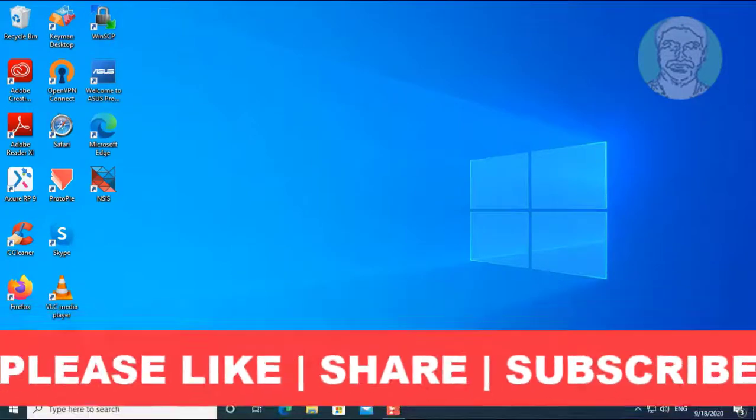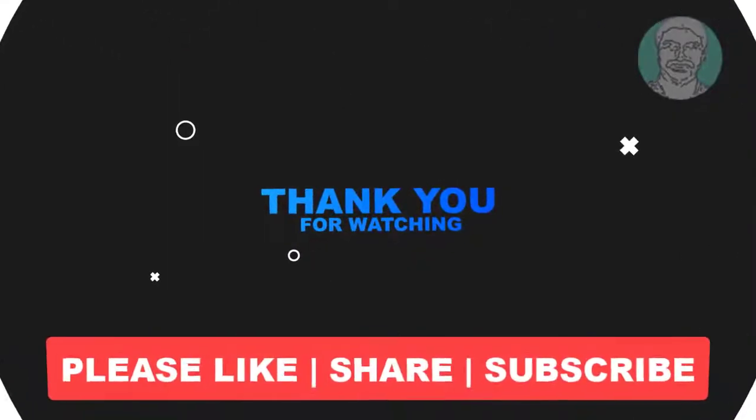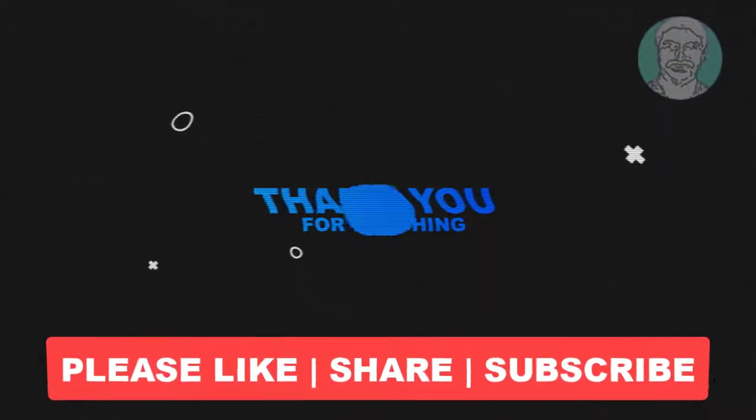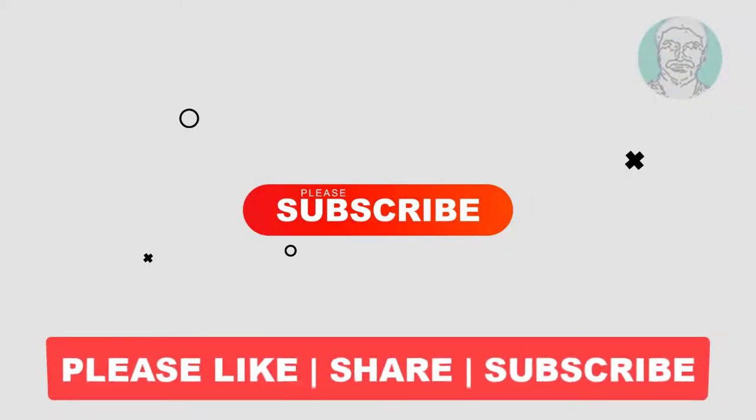I hope this video tutorial helps you. Please like, share and don't forget to subscribe to my channel. Thank you very much, see you in the next video.